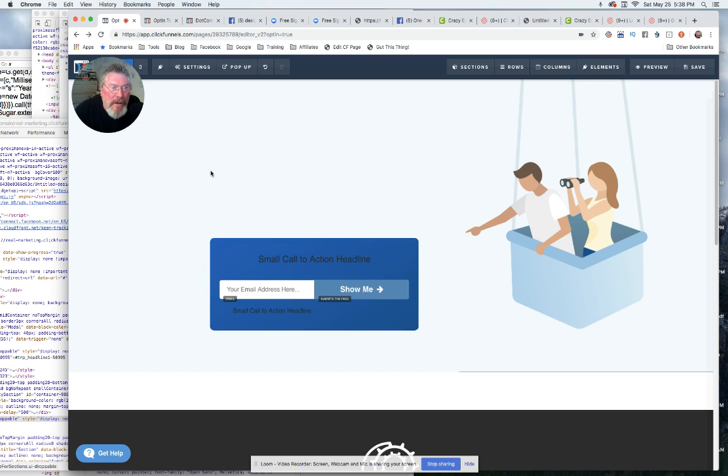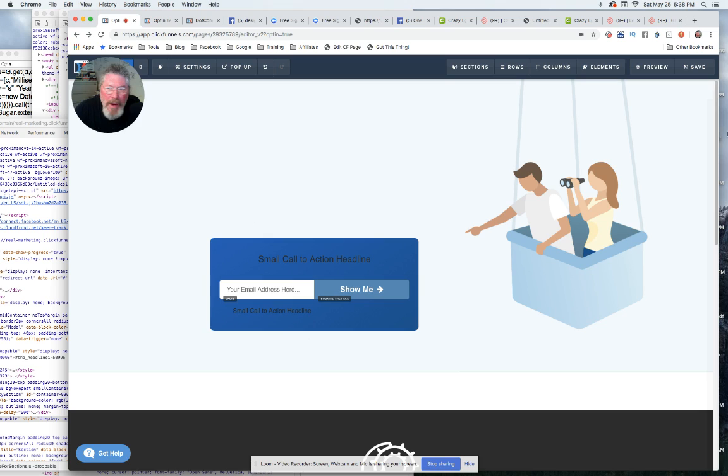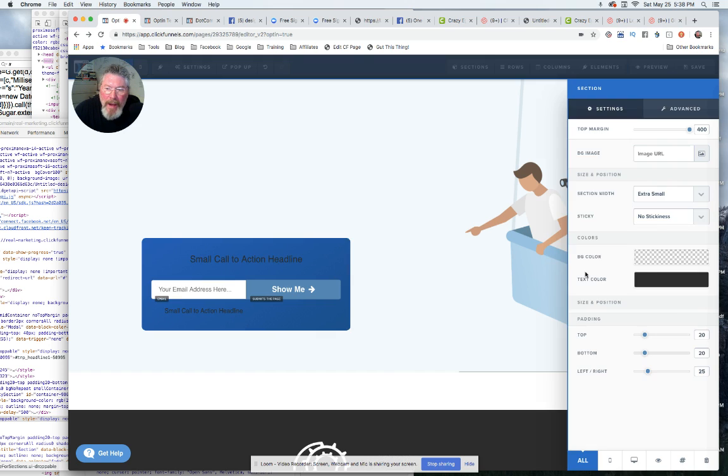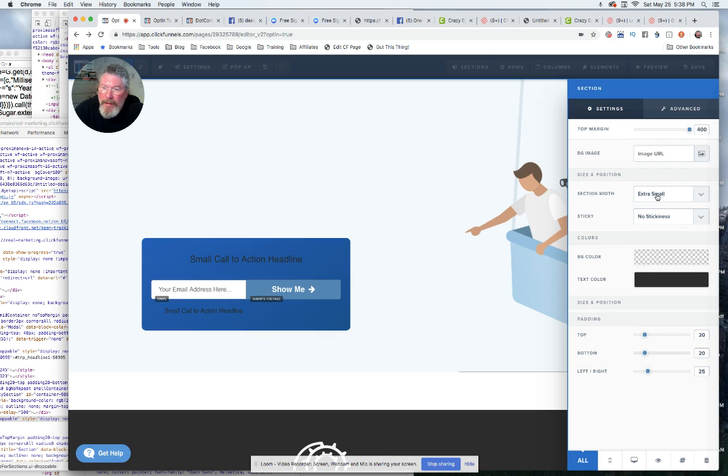So now on this, what I did is you probably, if I recall, I think you had like a full width section. I just came in and I made a very small section, an extra small section in fact is what they call it, in order to bring it down a ways from the top.